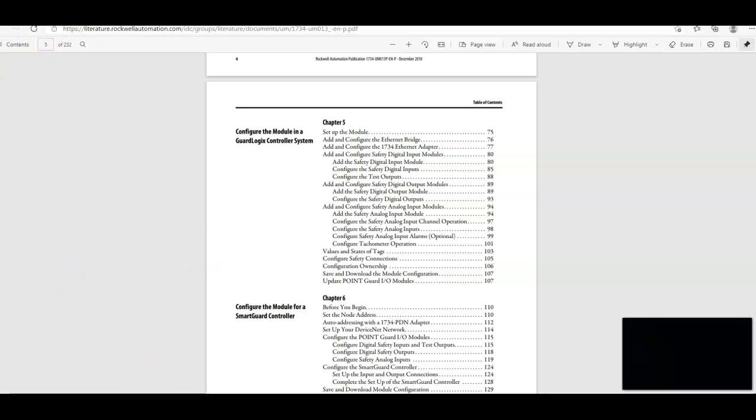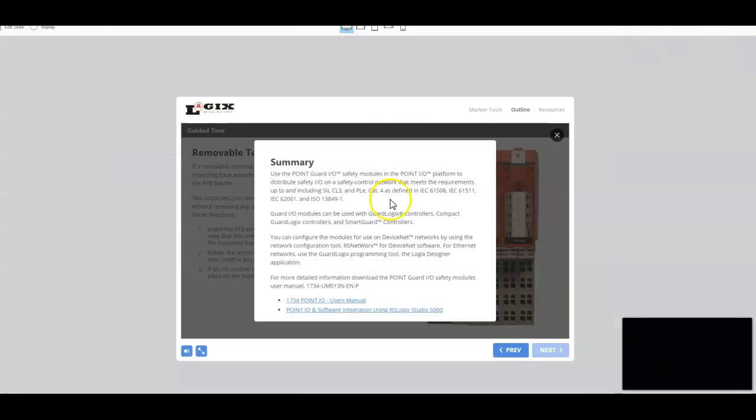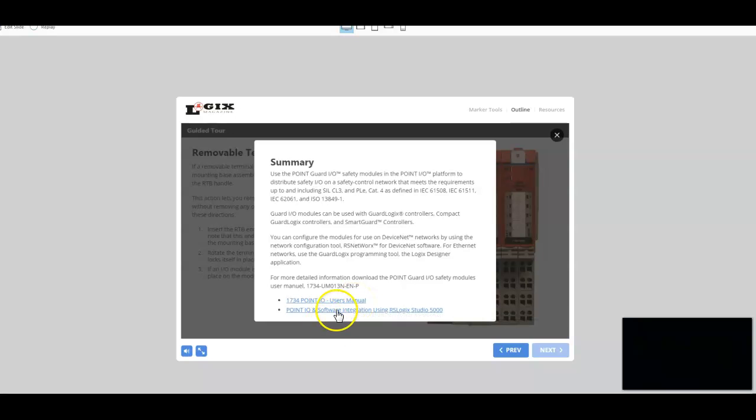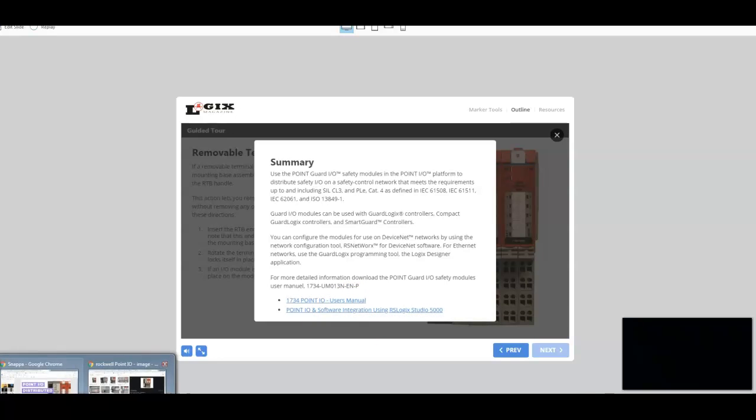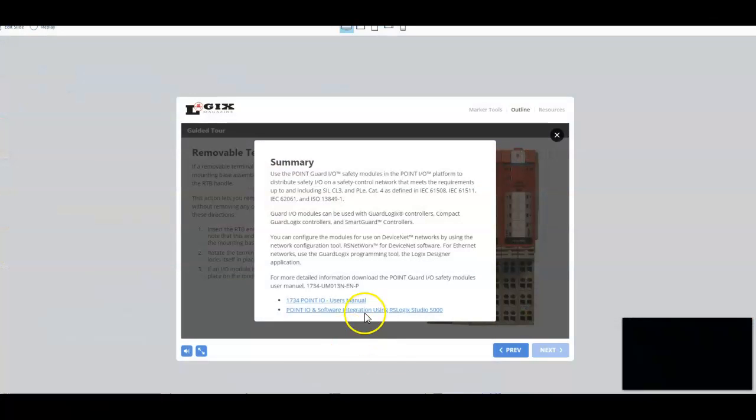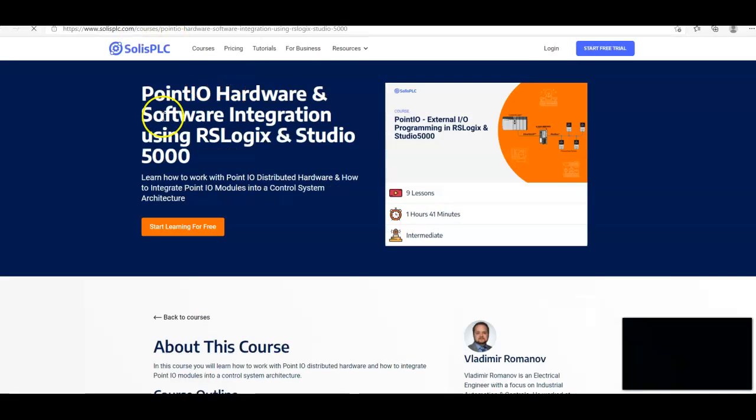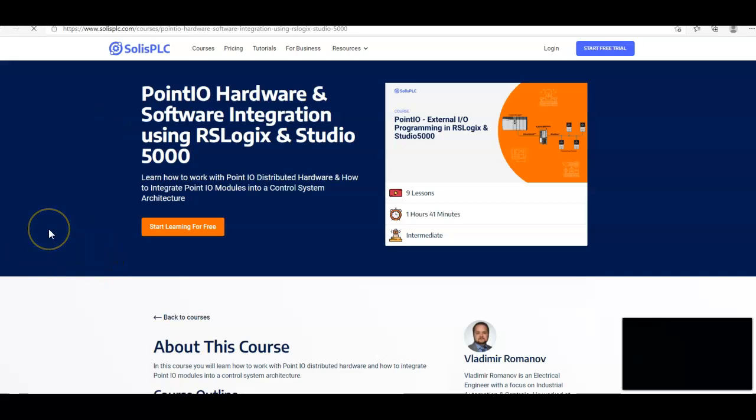So you can't go wrong with that. The other thing we have here is a really awesome, great resource. And that is our friend over at Solace PLC. He's got an awesome training course on the Point I-O hardware and software integration using RSLogix and Studio 5000. So this is a great resource right here.